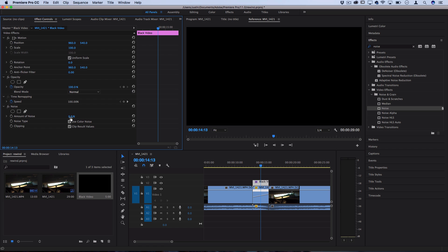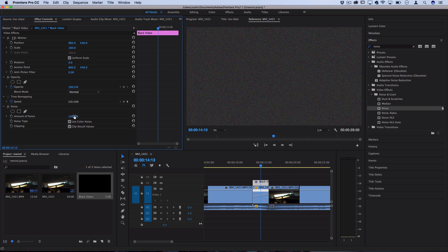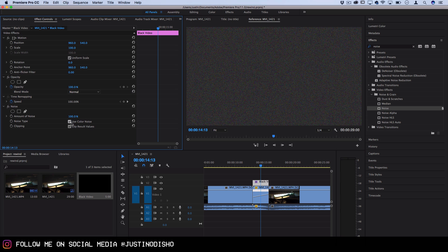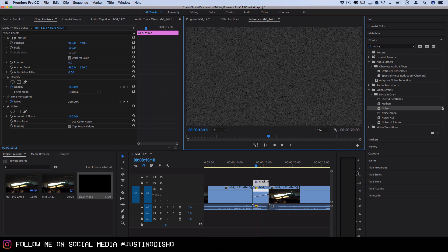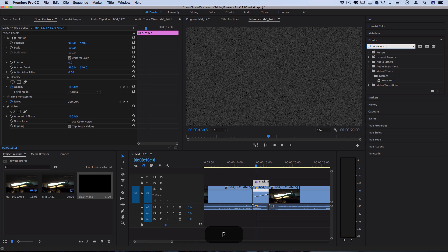I'll drag that onto the black video and in the effects control panel on the left hand side I'll turn the amount of noise up a significant amount. So you can choose to use color noise or not. I'm not going to use color noise for this specific section but the next thing I'm going to do after I get a solid layer of noise on there is I'm going to search for an effect called wave warp.